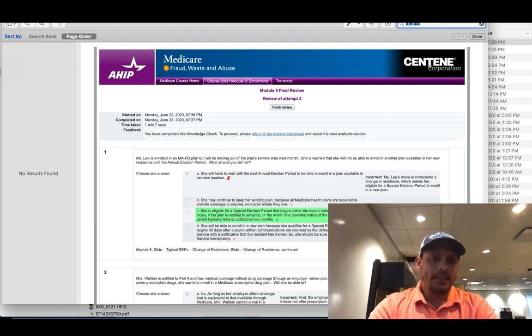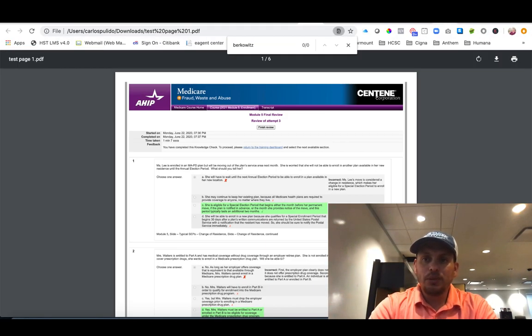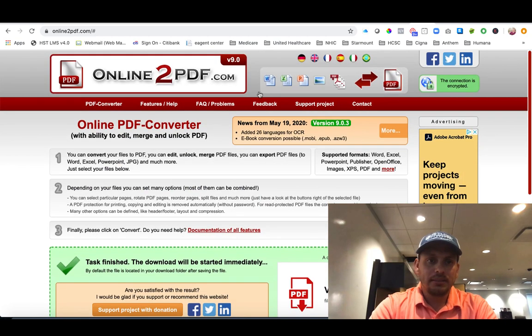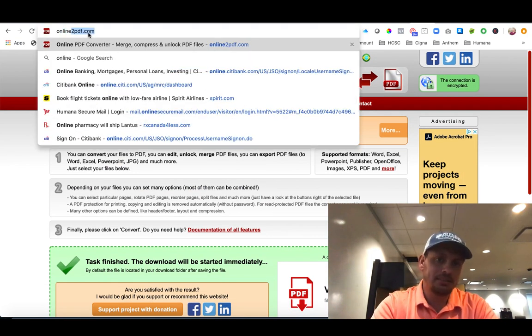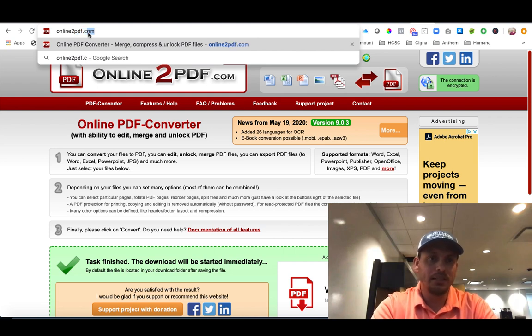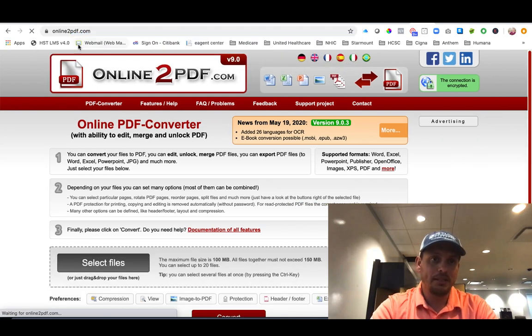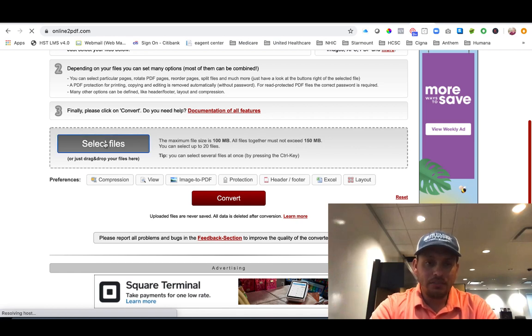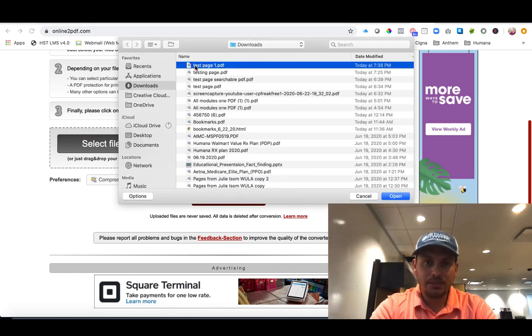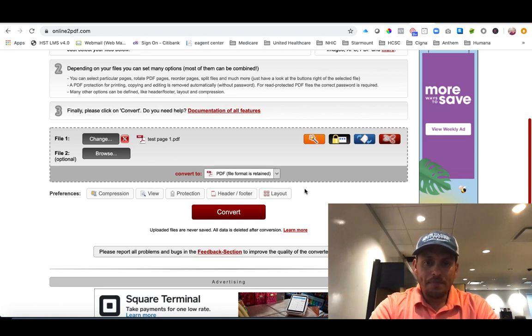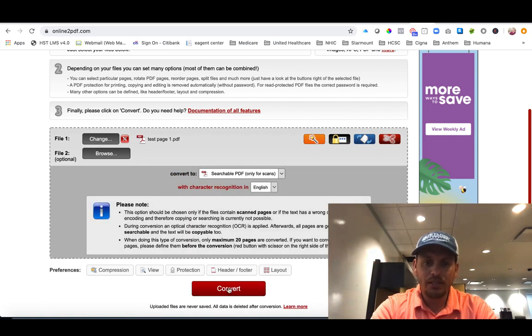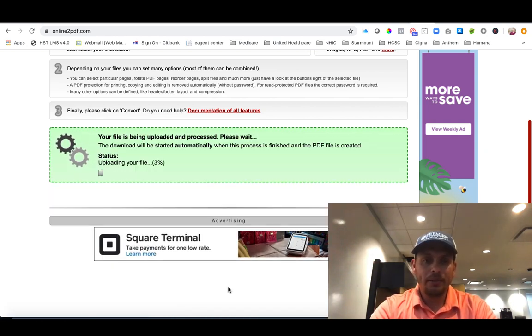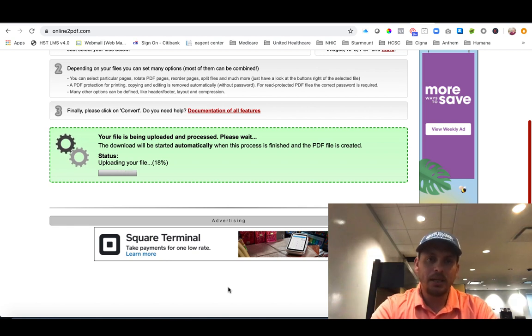So the next thing you want to do is you want to go to this web page here, online2pdf.com. There's a bunch of websites like this, this is just the one I found in my YouTube search. Online to PDF. You're going to select the file, the PDF you just downloaded. You're going to click on here, searchable PDF. Searchable PDF, you're going to hit convert. You're going to wait a little bit till it processes.